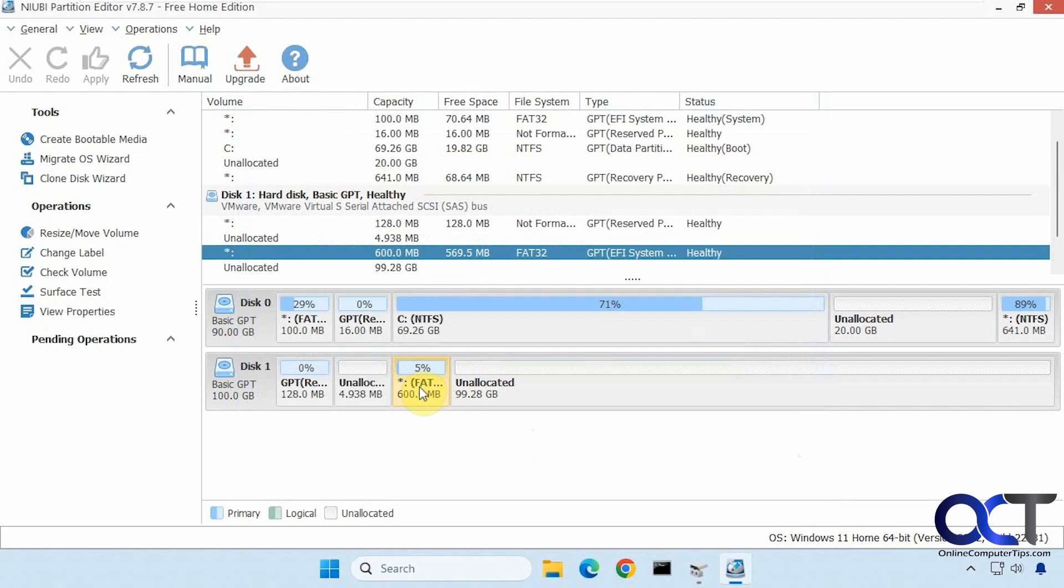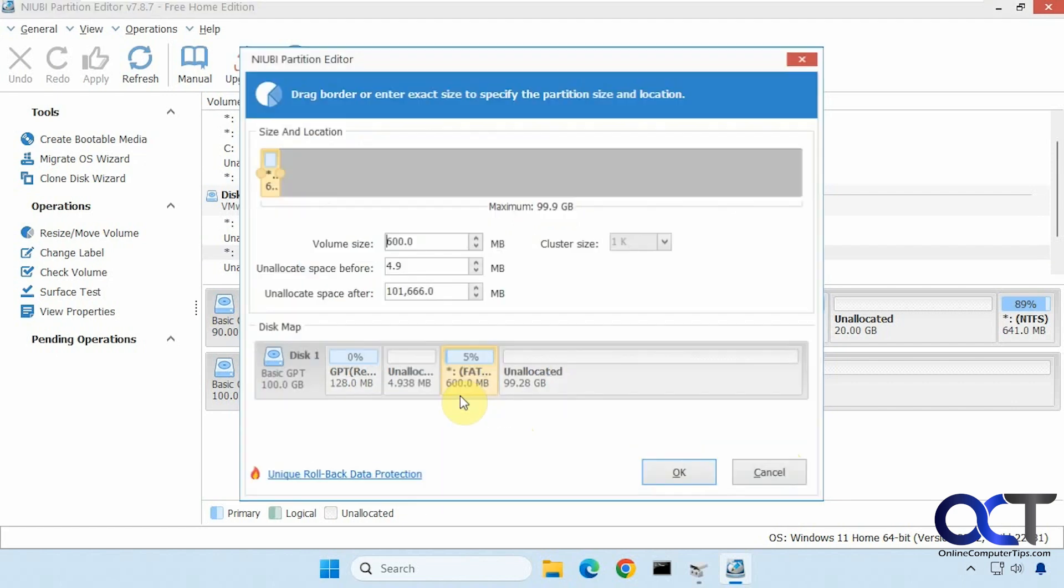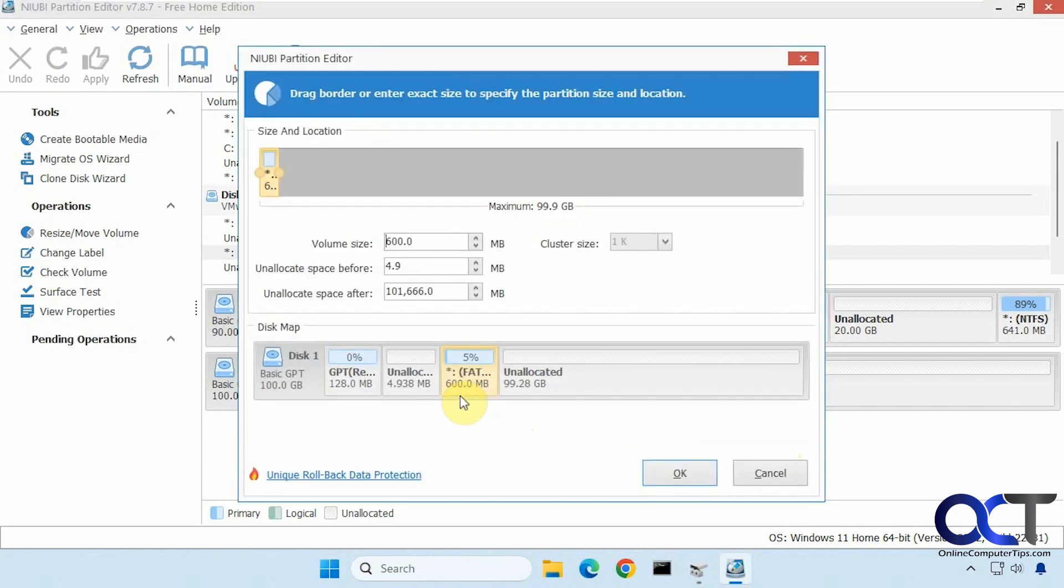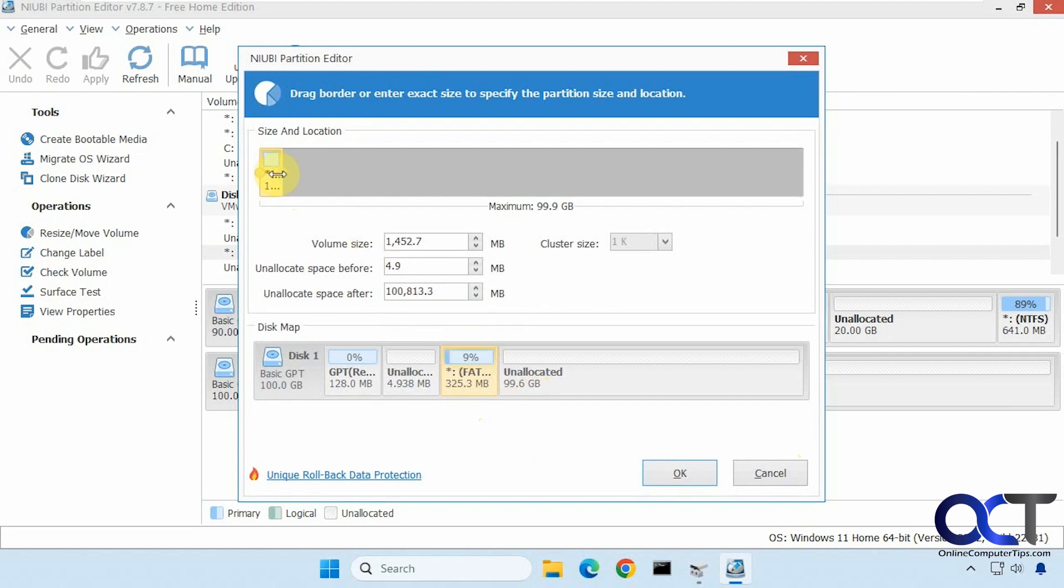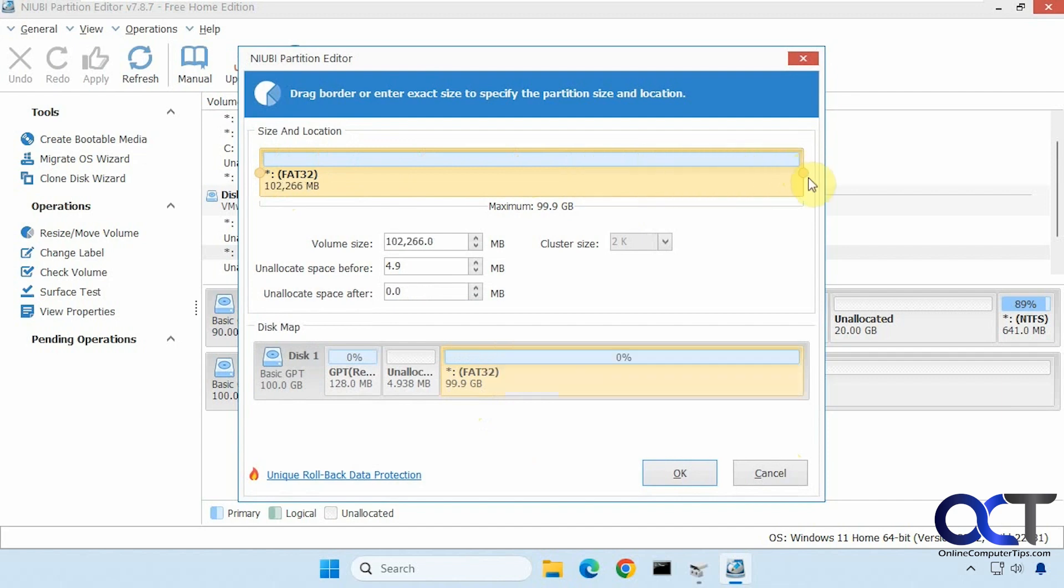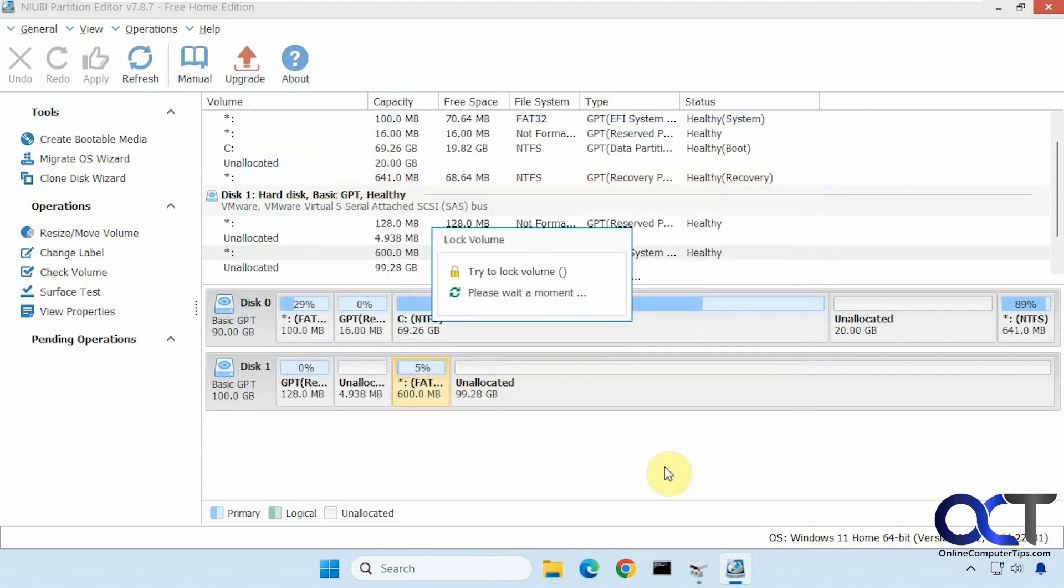All right, so what we're going to do, we're going to right-click on this extra space here, choose Resize Move Volume, and so you can see here we have a little slider. We could actually shrink it down to 325, but watch what happens if we increase it. So this is 99.6, drag it across here, 99.9 now. We have a little bit of unallocated space left over here from before, but now we've got this 600 megabytes back, so we'll click on OK.